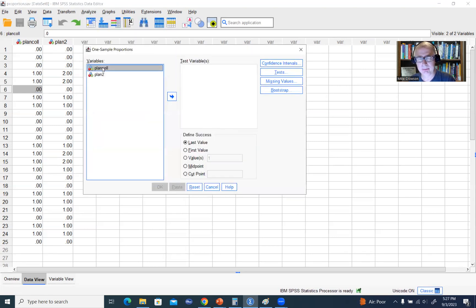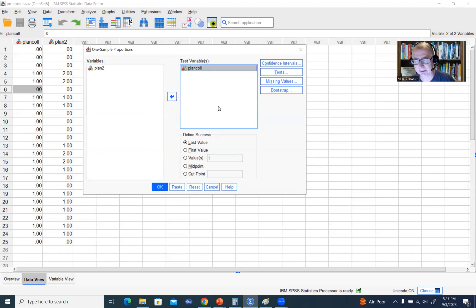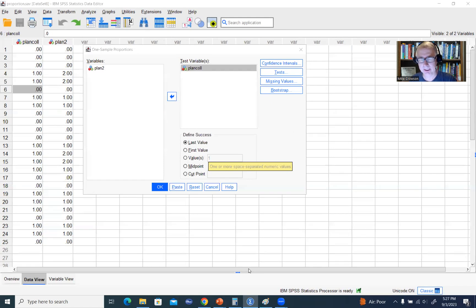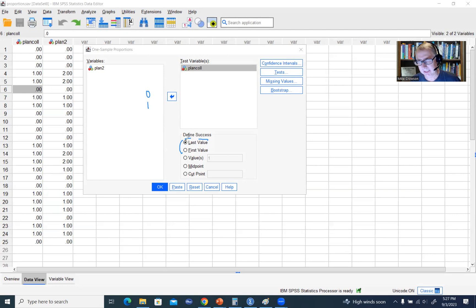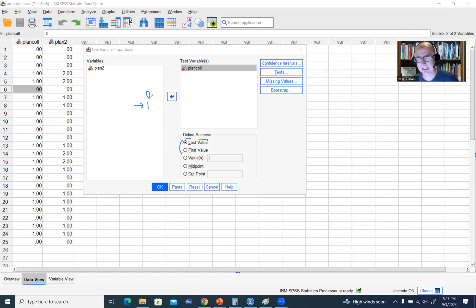I'm going to reset this. We'll move Plan College over to the Test Variables box. Down below, you'll see there's a set of options under Define Success. You have two options: First Value and Last Value. If you order the values on the variable — in this case, we have values of zero and one — if you select Last Value, which is the default, then we are selecting the success as being cases that have a one, basically students who are planning to attend college, whereas the failure would be the value of zero.